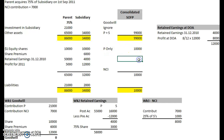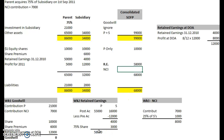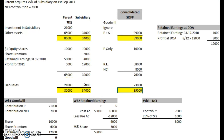Share premium we ignore. Retained earnings — we have a figure for that: 58,000. The NCI figure — we have a figure for that: 8,000. That gives us 76,000 in the equity section. Then liabilities: 21 plus 2 is 23, giving a total of 99,000.